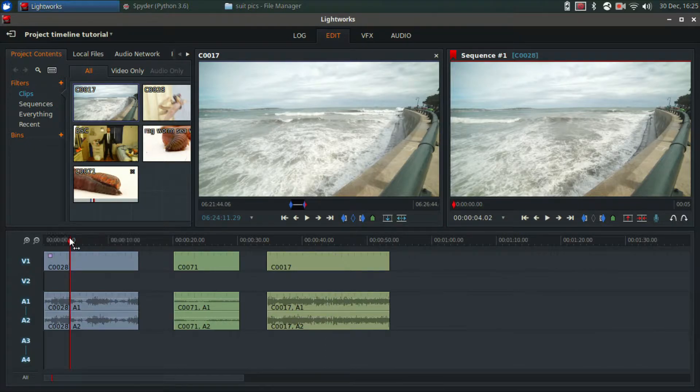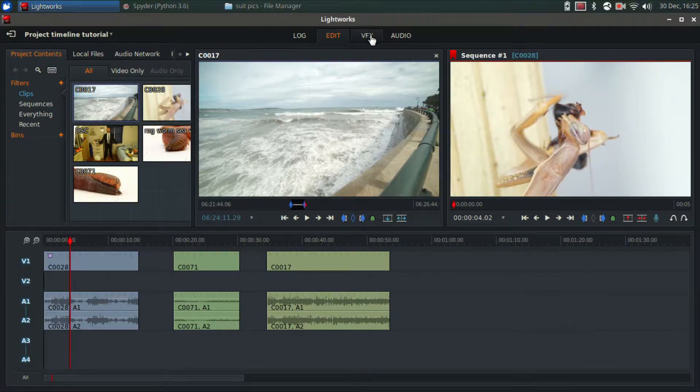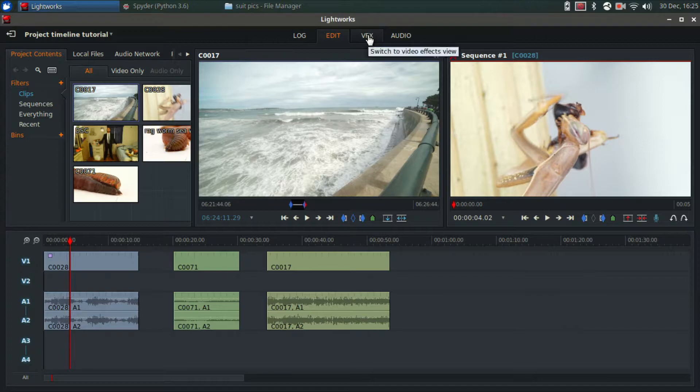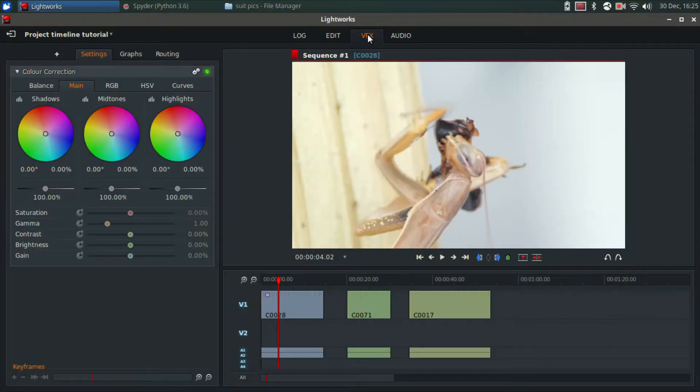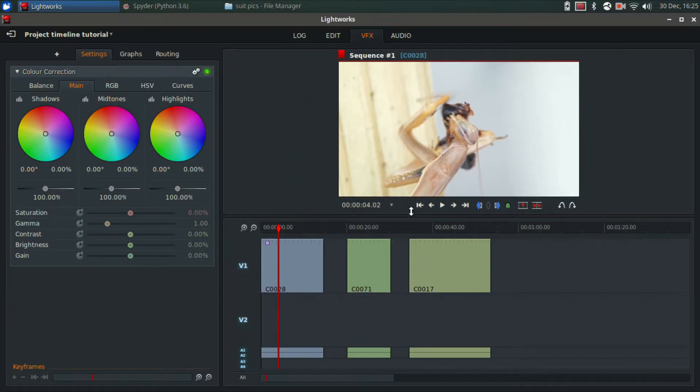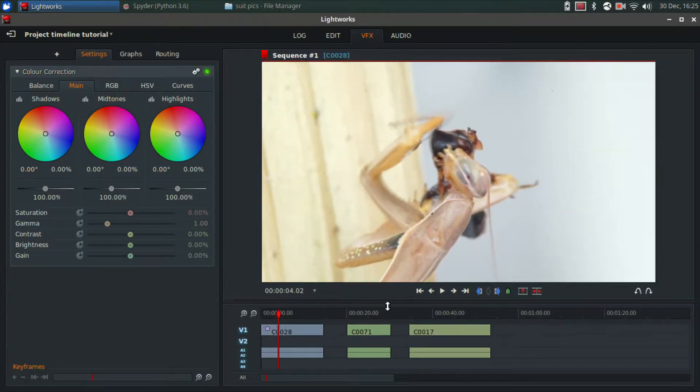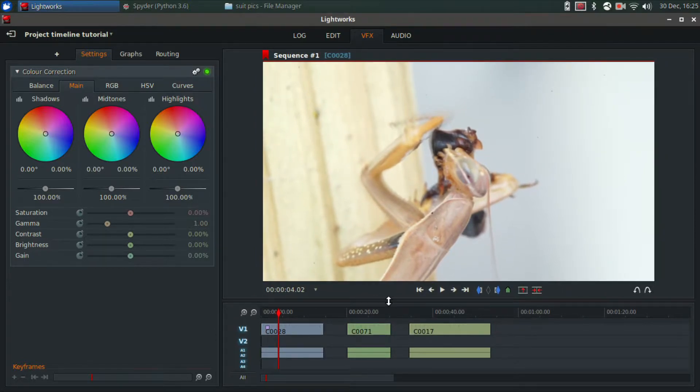So I'm going to go to the praying mantis and go to the VFX tab because that's where the effects are. You're presented with this window which you can resize if you want the tracks to be bigger or smaller. Obviously smaller is better in this case so you can see the video more.